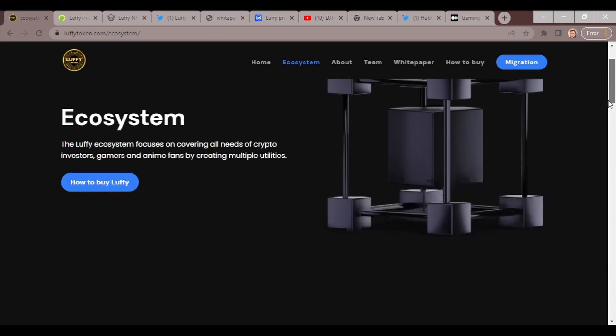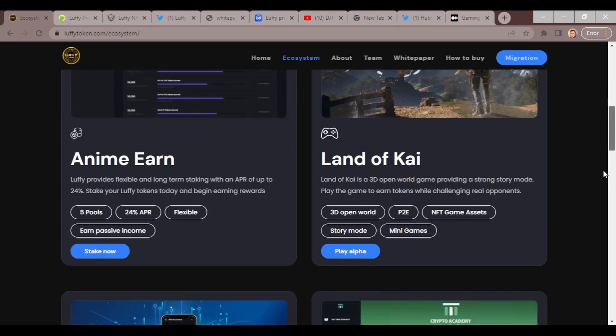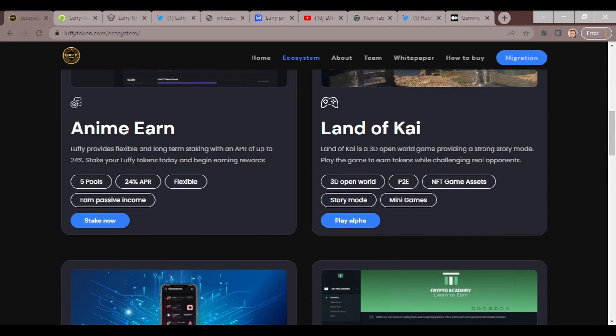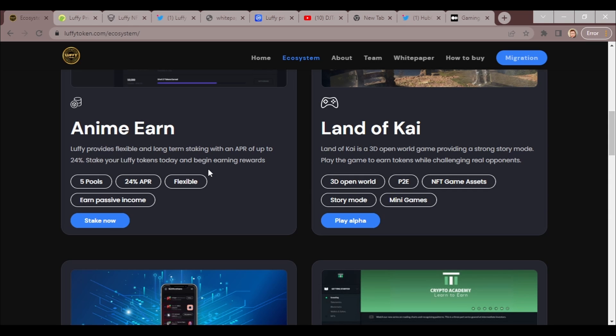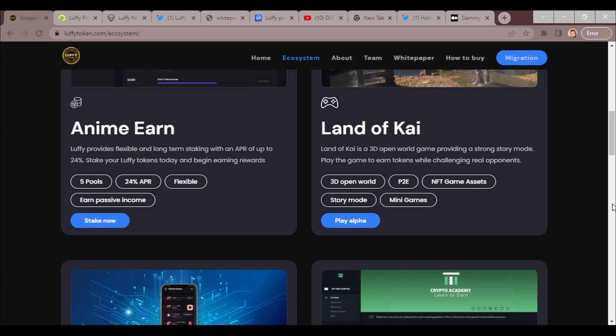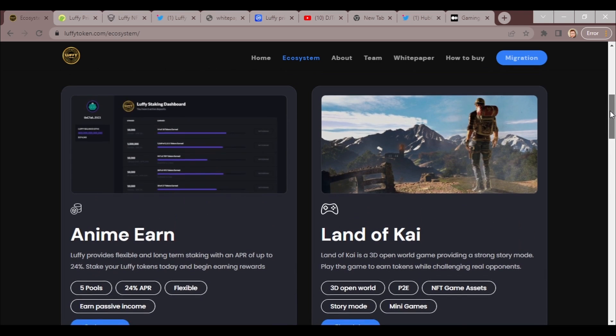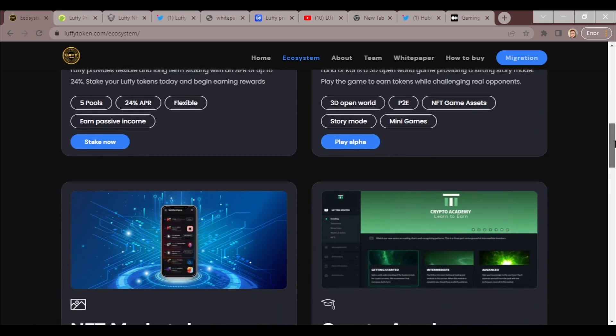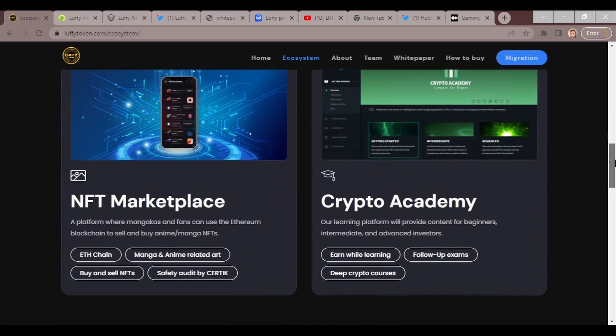Our goal is to create a long-lasting ecosystem that covers every need of users. The ecosystem has flexible long-term staking with an APR of up to 24 percent. Stake Luffy tokens today and begin earning rewards. Land of Kai is a 3D open world that provides a strong story mode, play to earn tokens, and challenging real opponents. They have different people that you can challenge and it's pretty exciting.